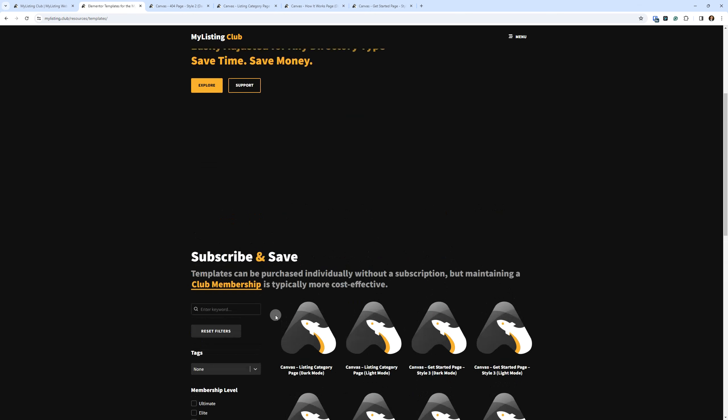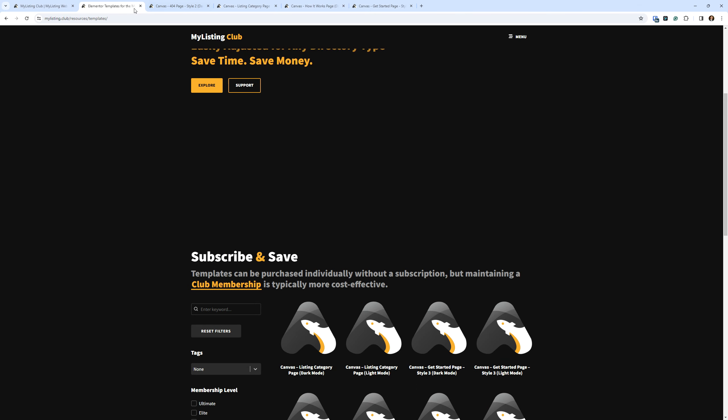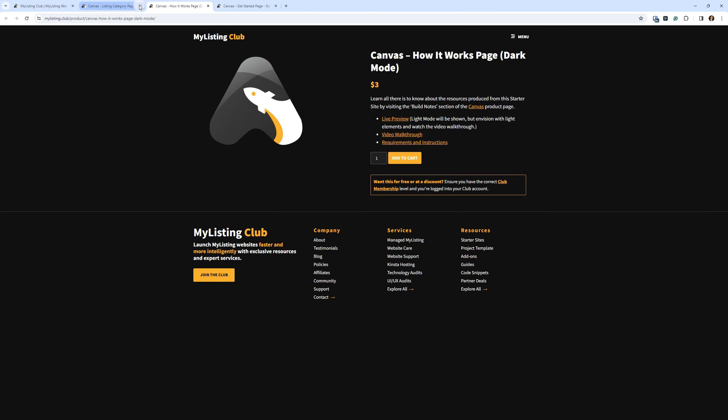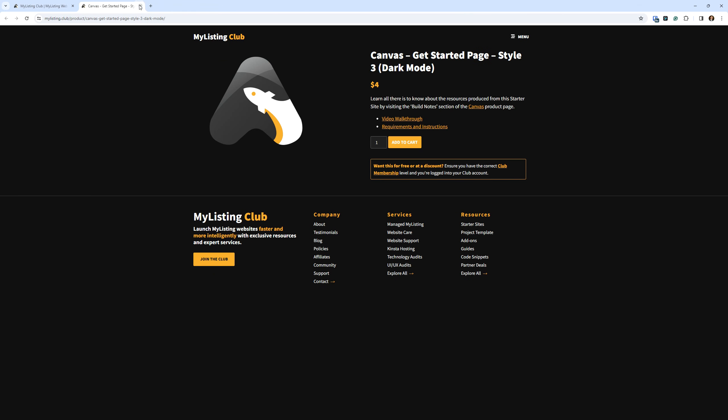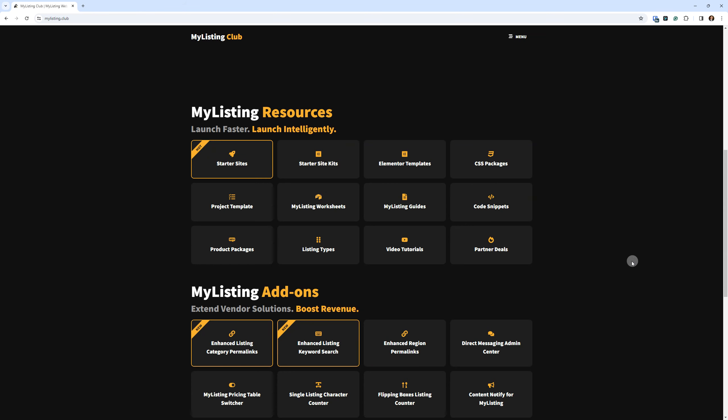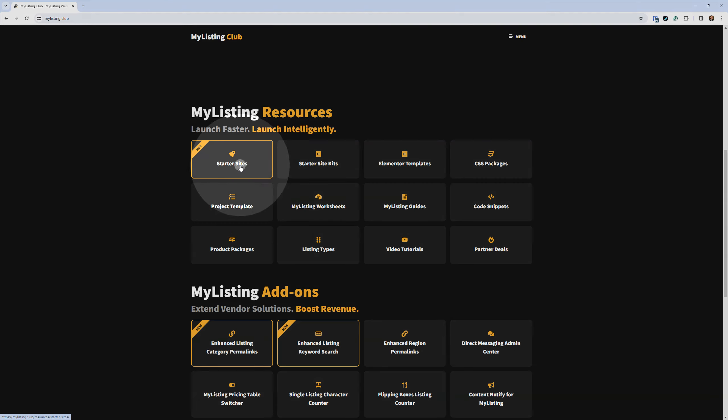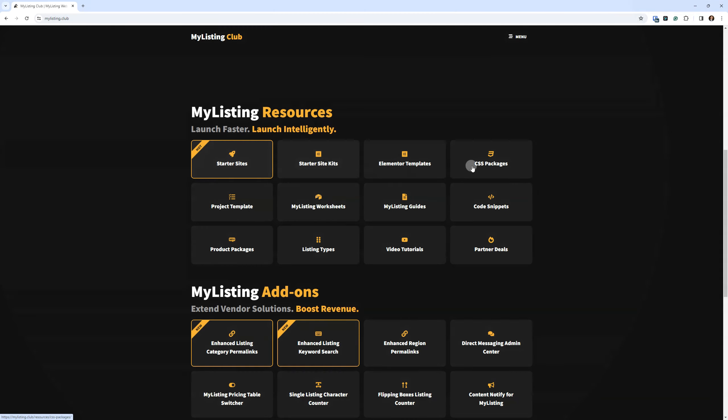All right, guys. Pretty exciting stuff. In my opinion, it's a big change. Like I said, I've been doing this for several years now, running this website, this business, and this is the first time I've introduced something like this.